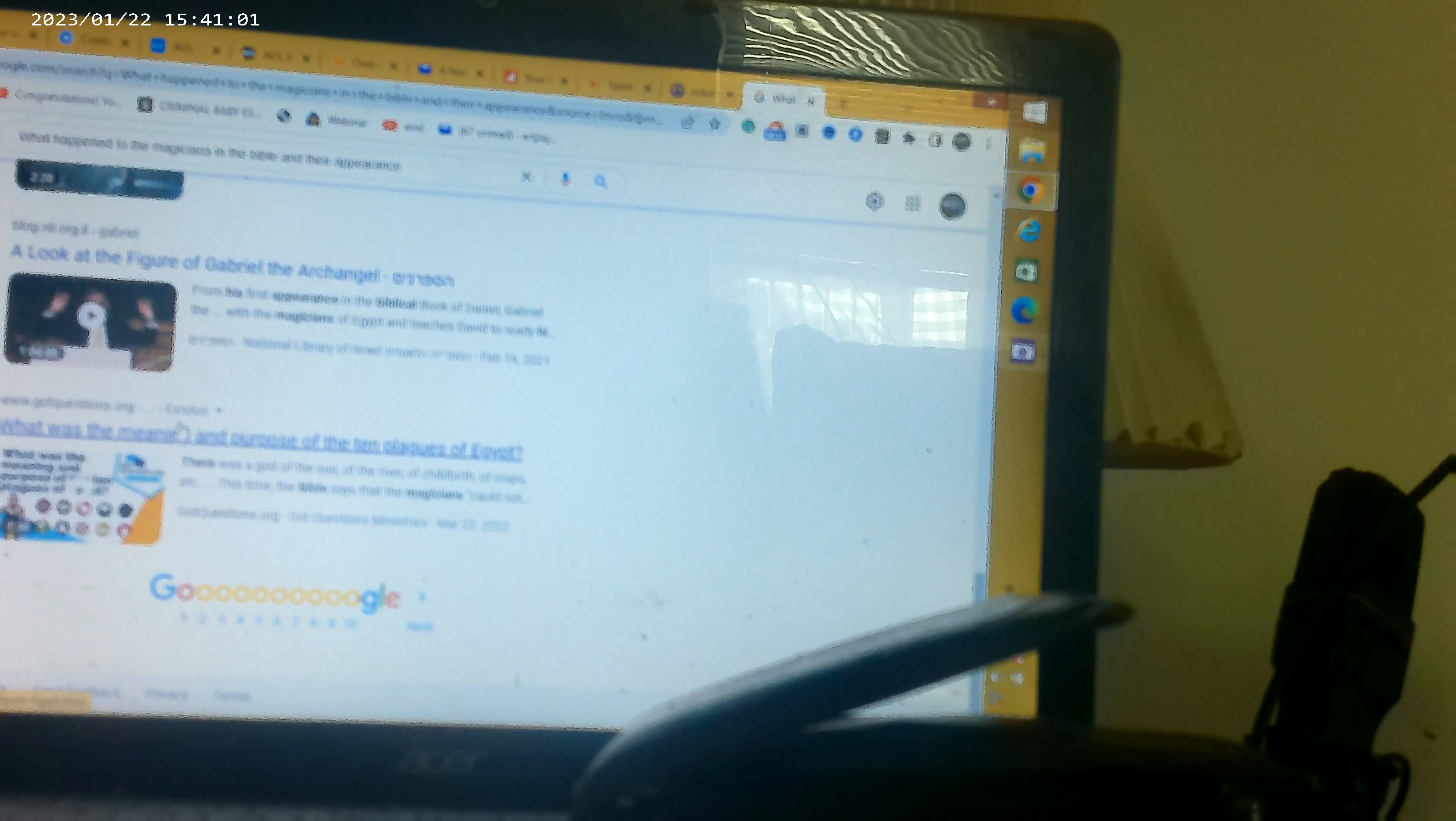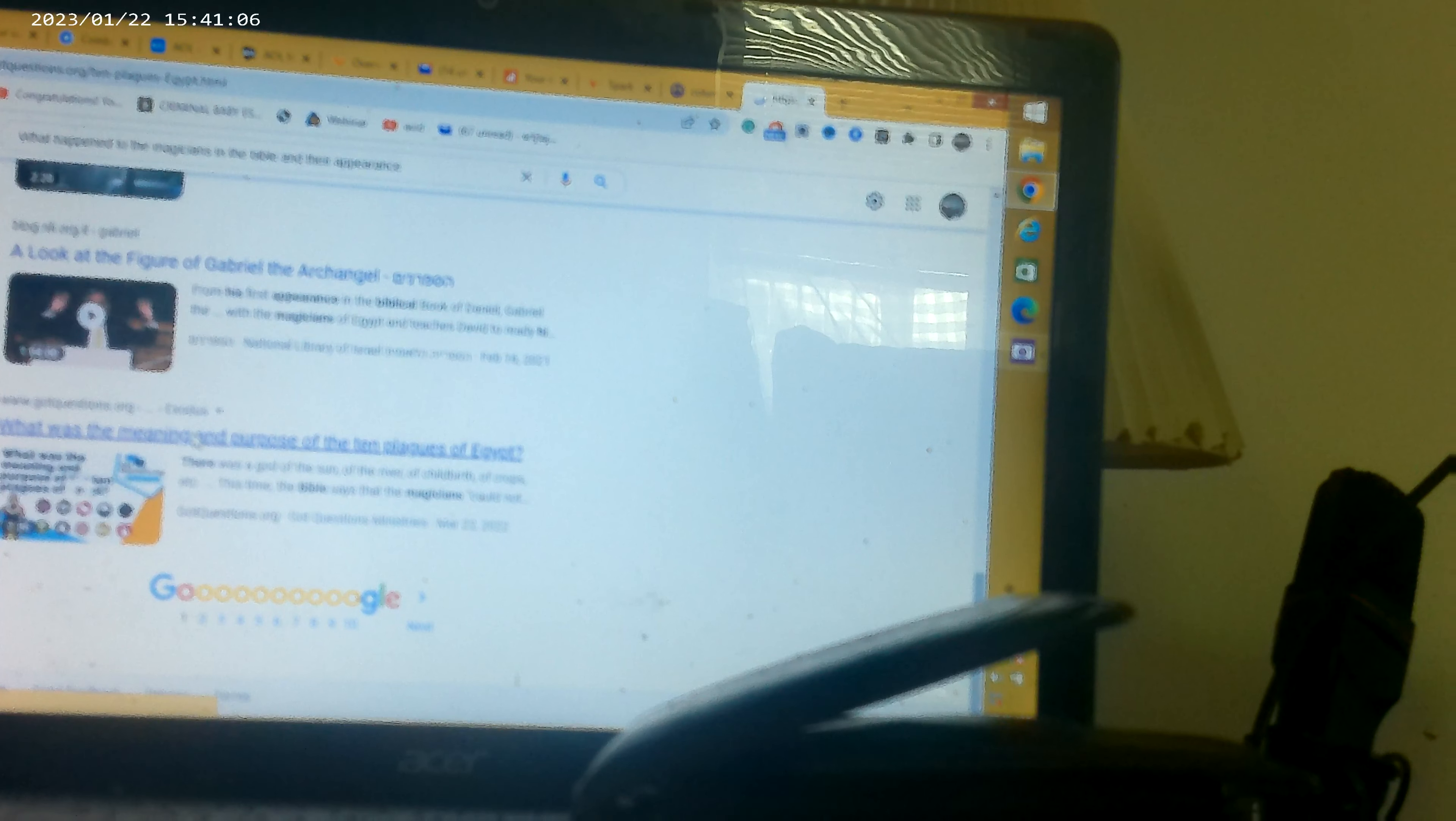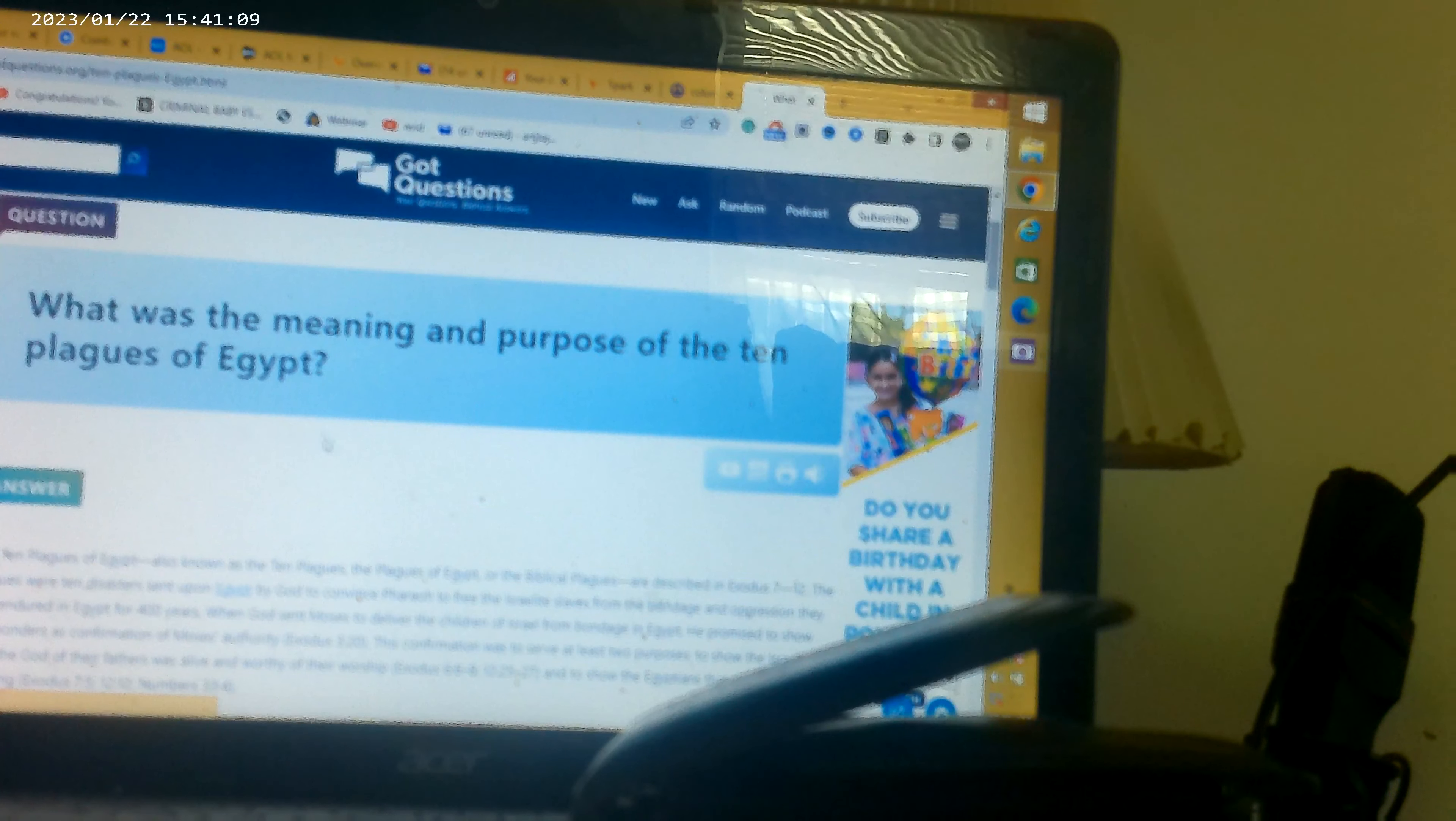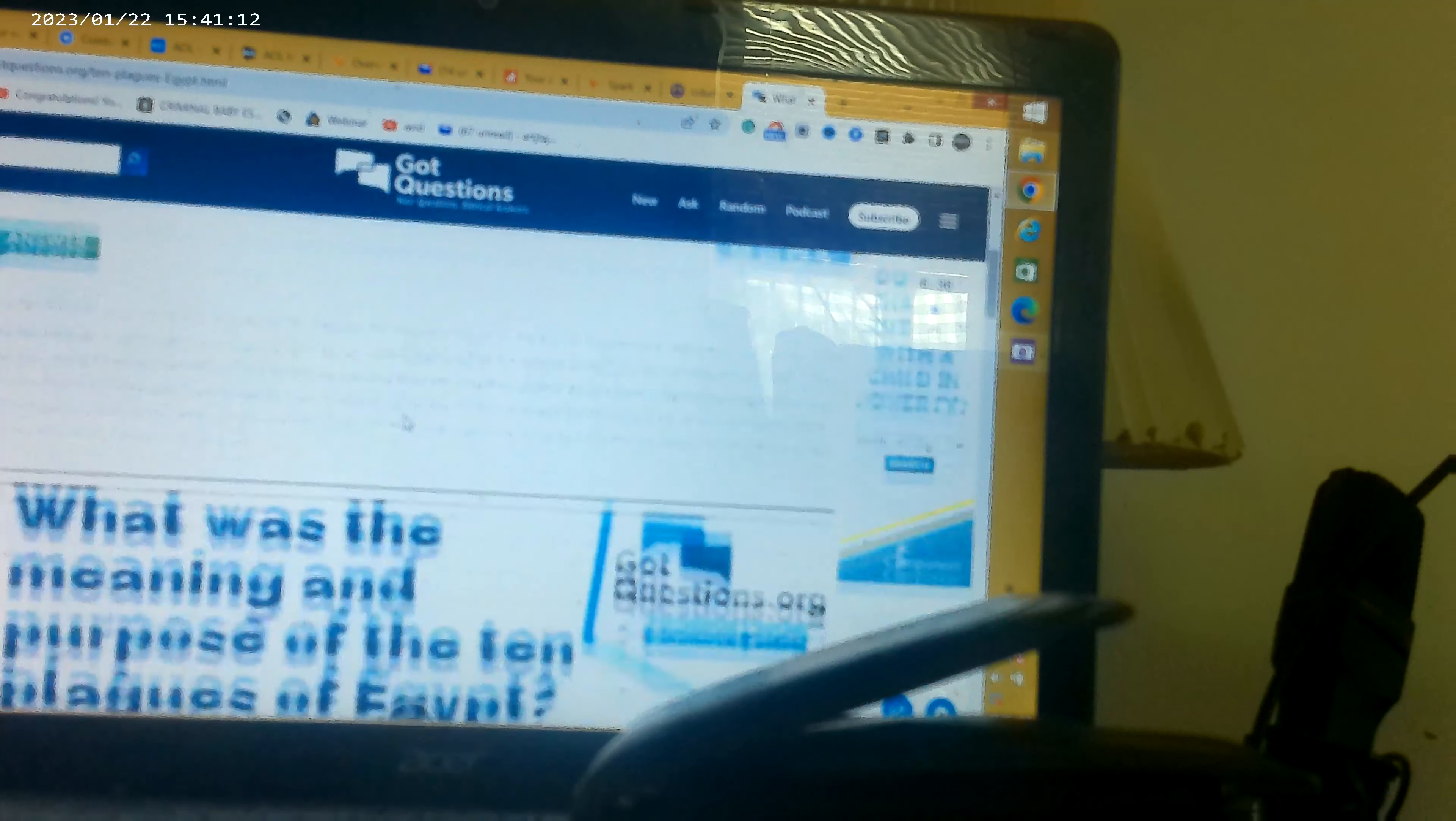So this gives you a good idea. This tells you about Egypt. What was the meaning of the purpose of the ten plagues of Egypt?